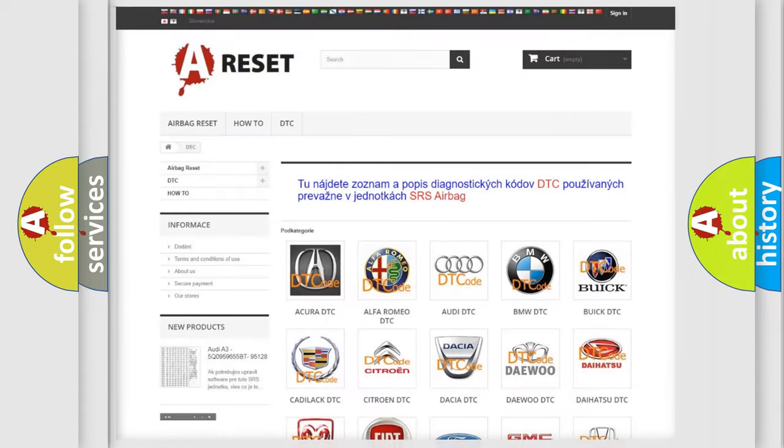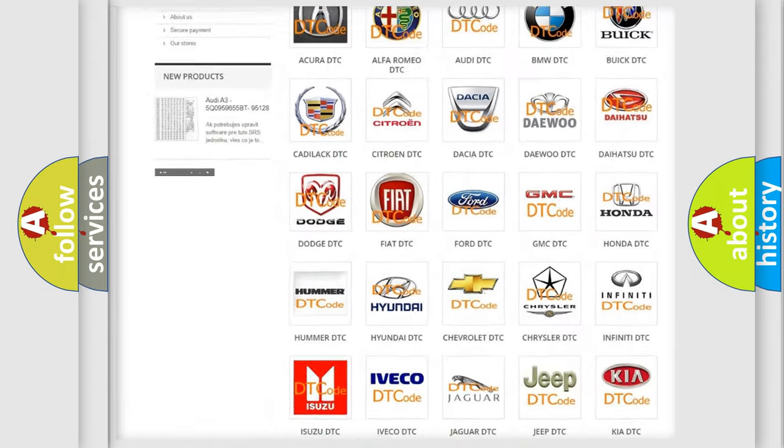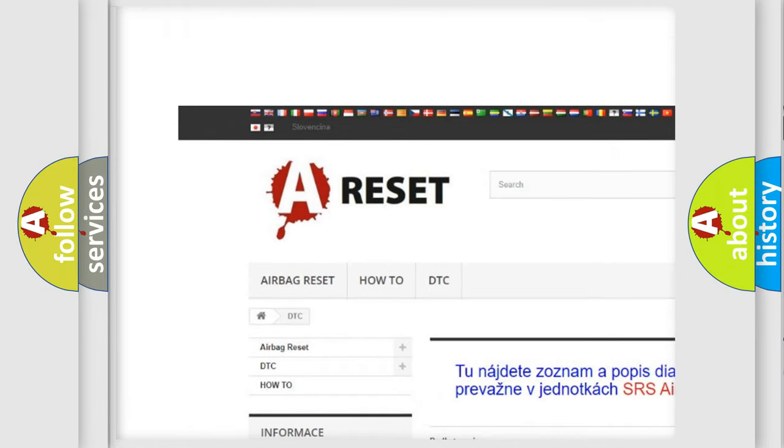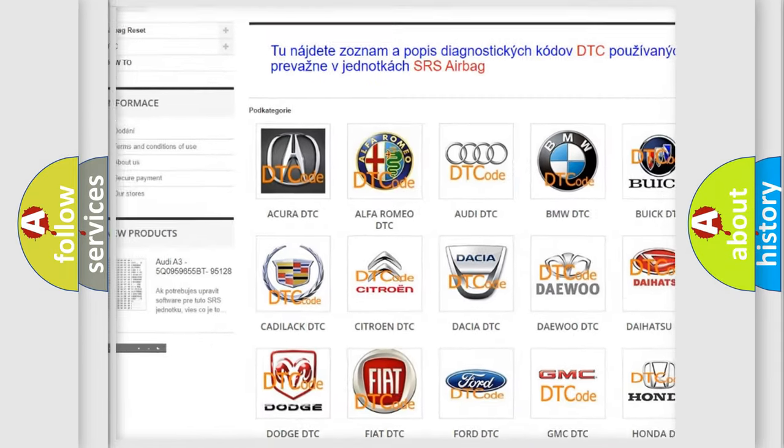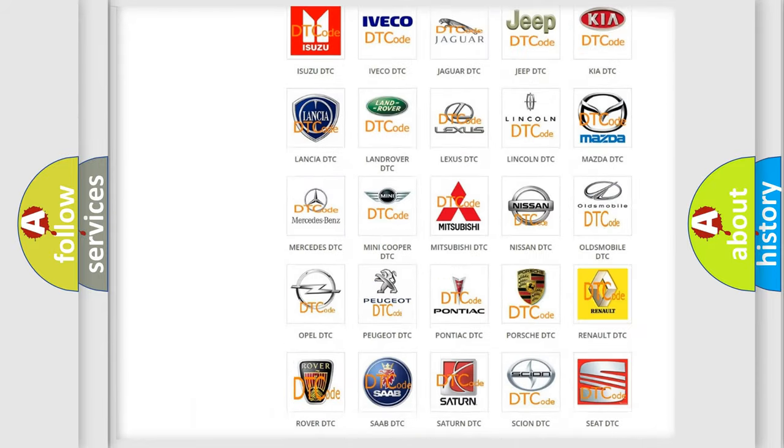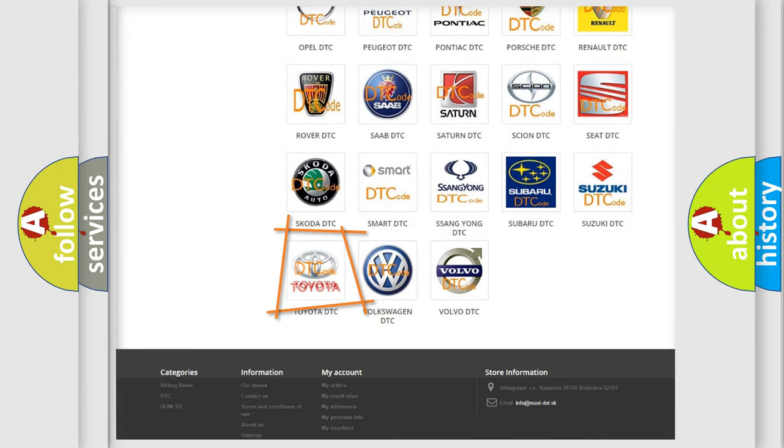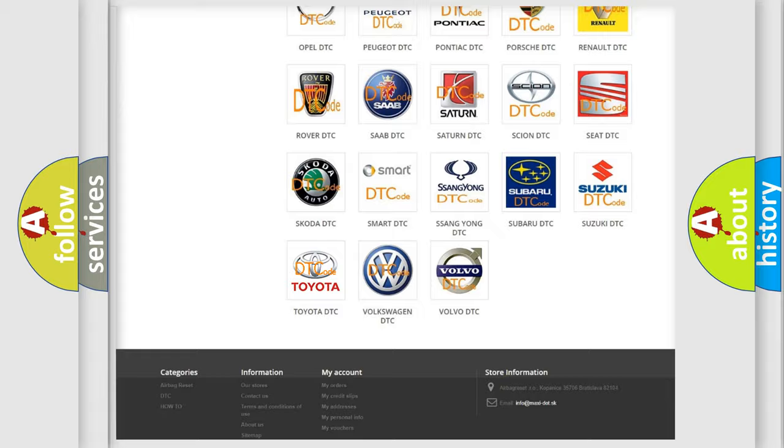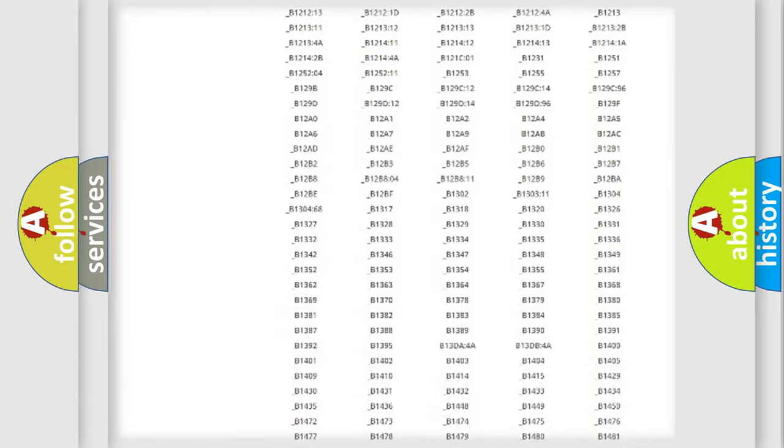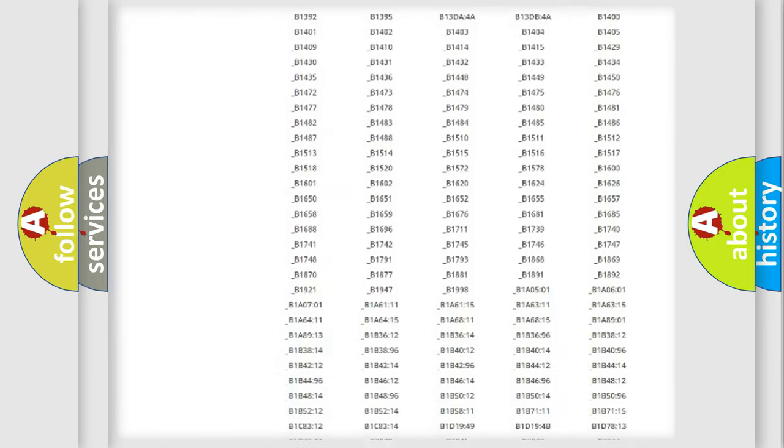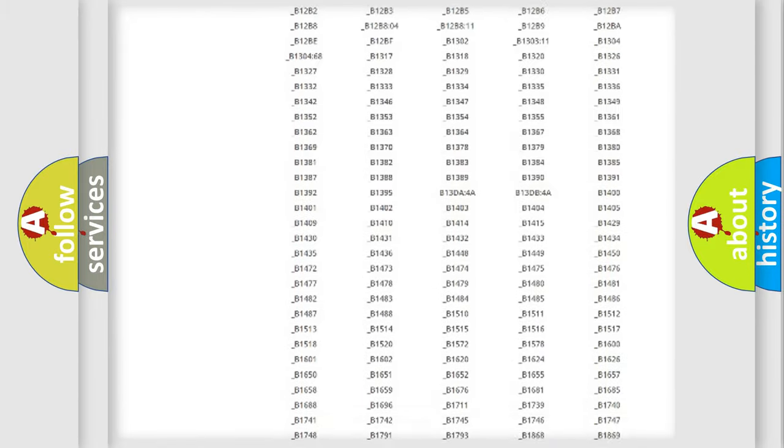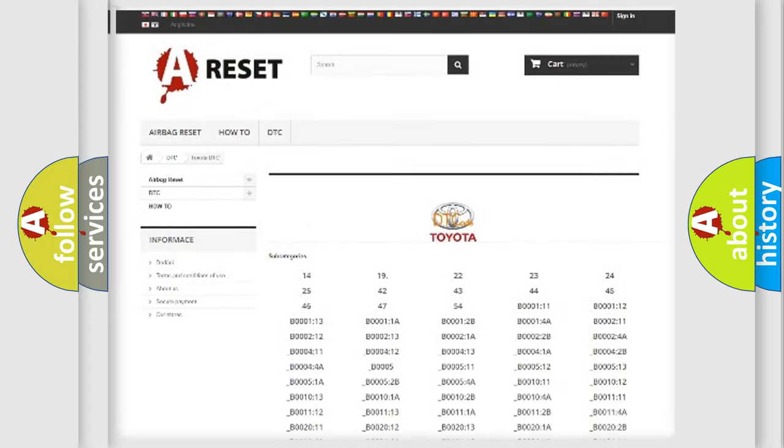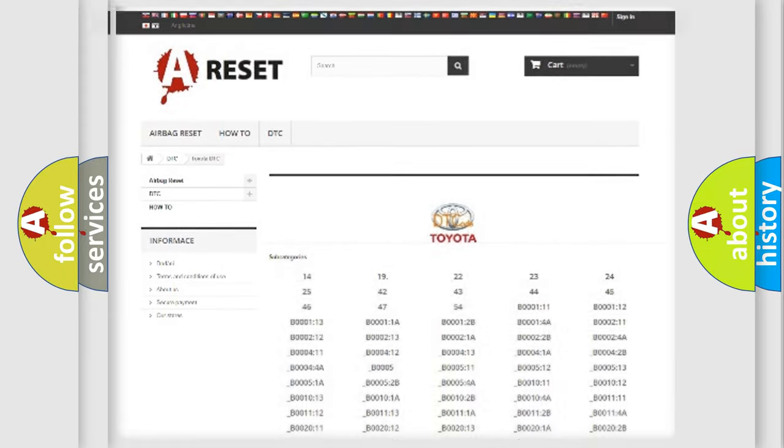Our website airbagreset.sk produces useful videos for you. You do not have to go through the OBD2 protocol anymore to know how to troubleshoot any car breakdown. You will find all the diagnostic codes that can be diagnosed in Toyota vehicles. Also many other useful things.